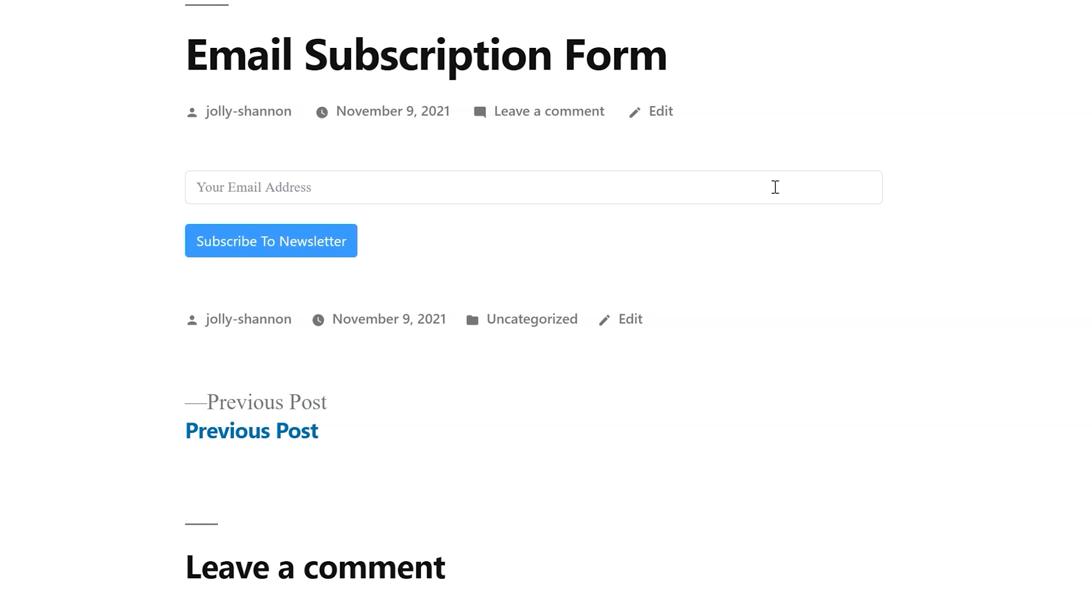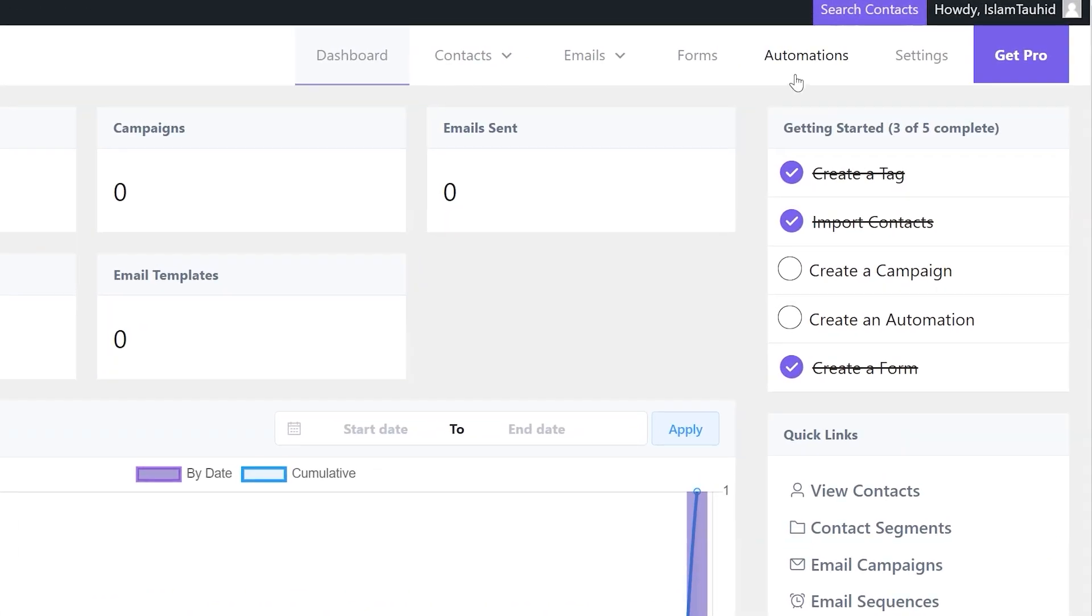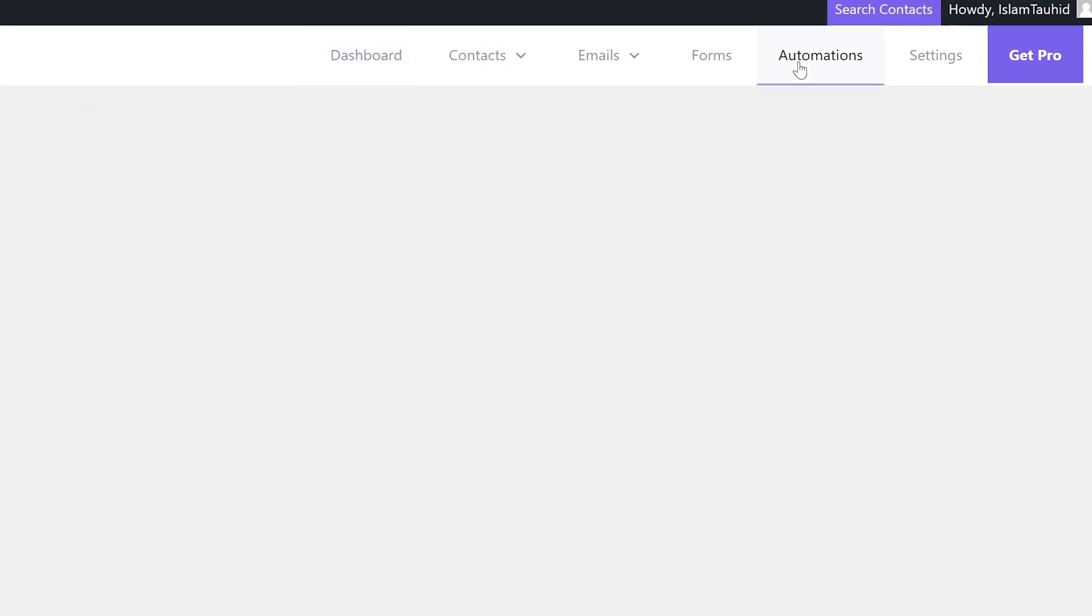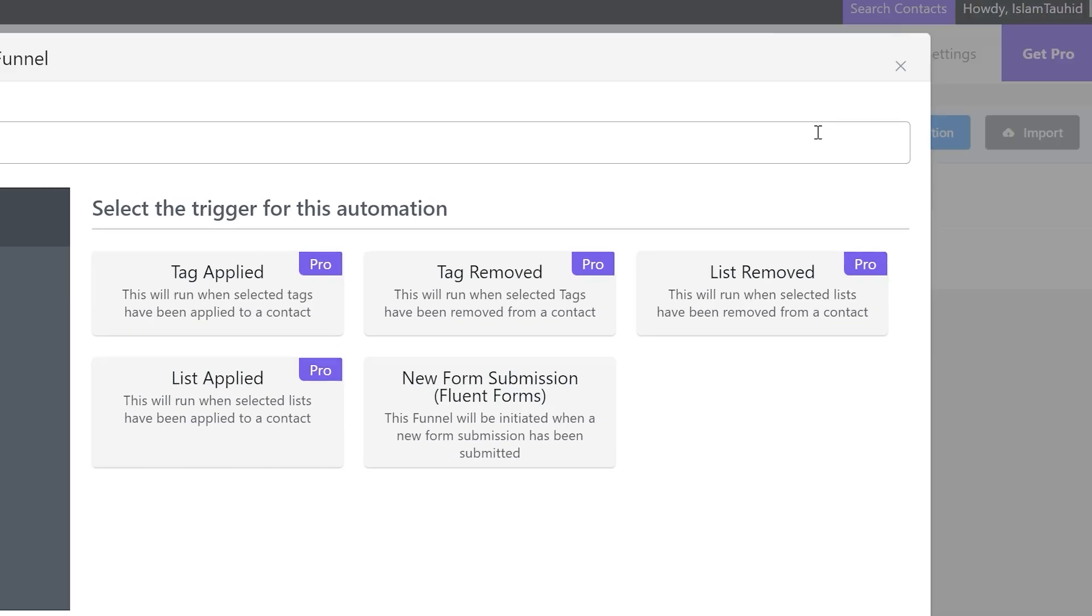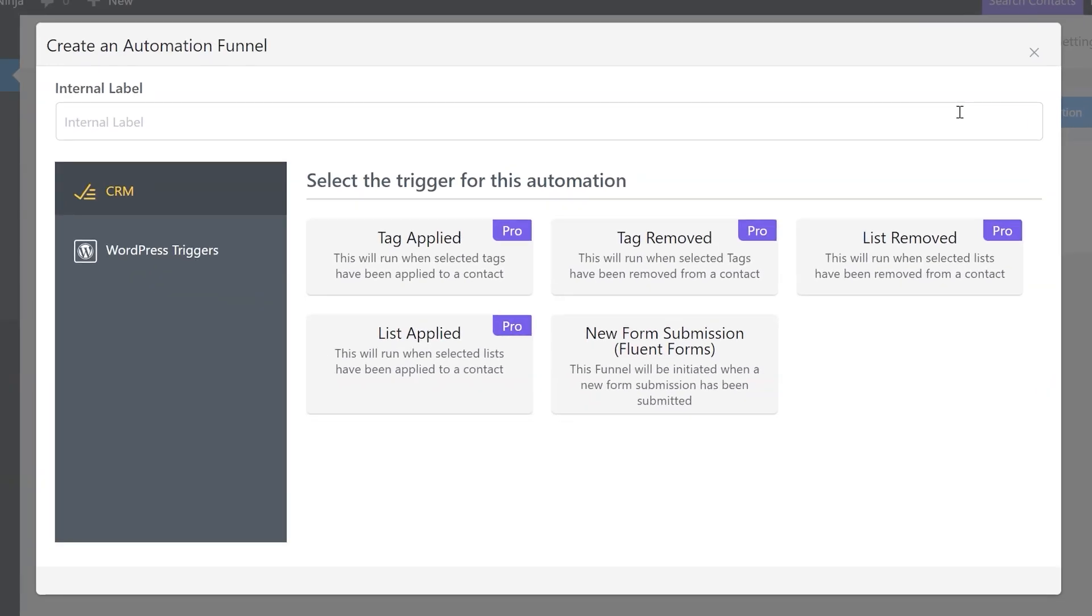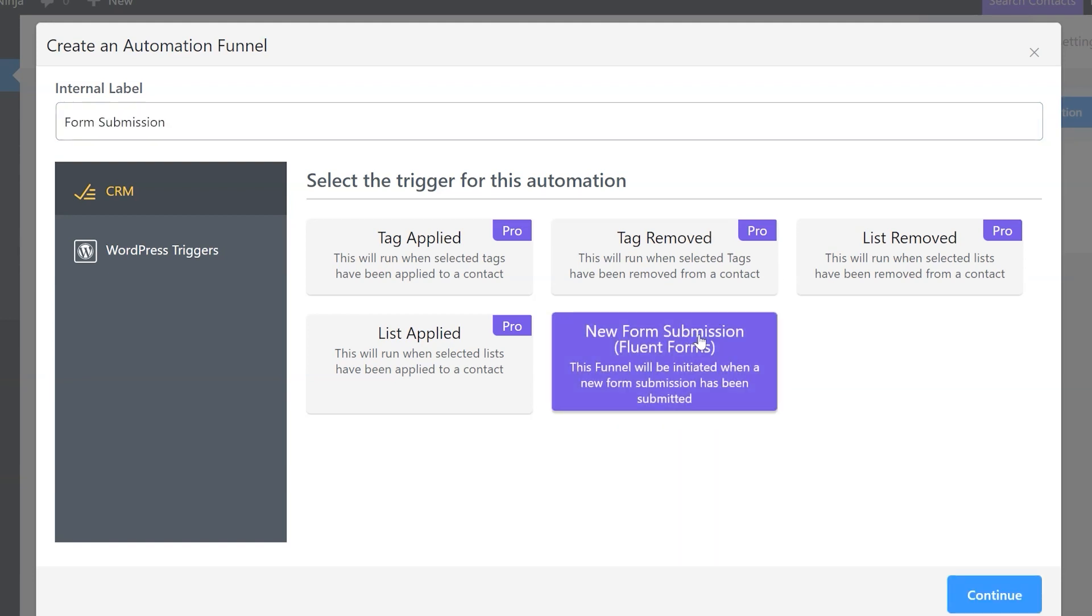How about sending your new subscribers a welcome email? Let's create an automation for that. Go to Fluent CRM's Automations page and click Create New Automation. There are several trigger options here. We'll select the form submission as we are using a form.